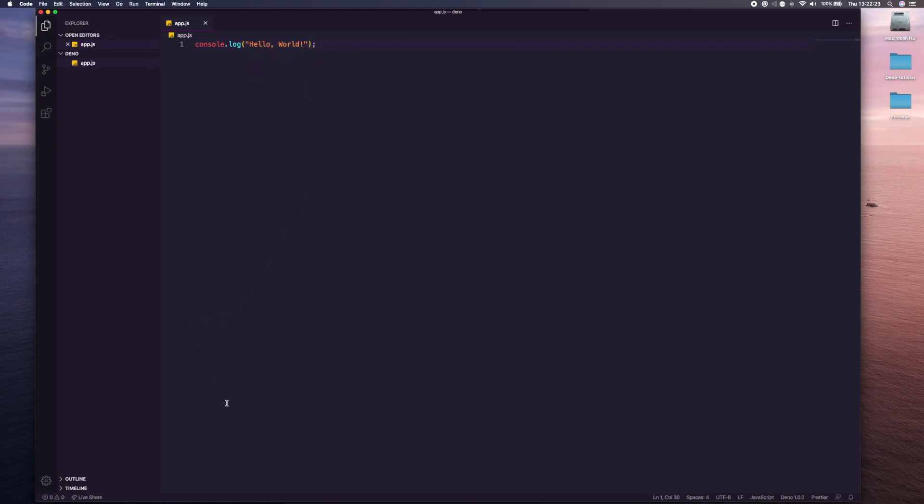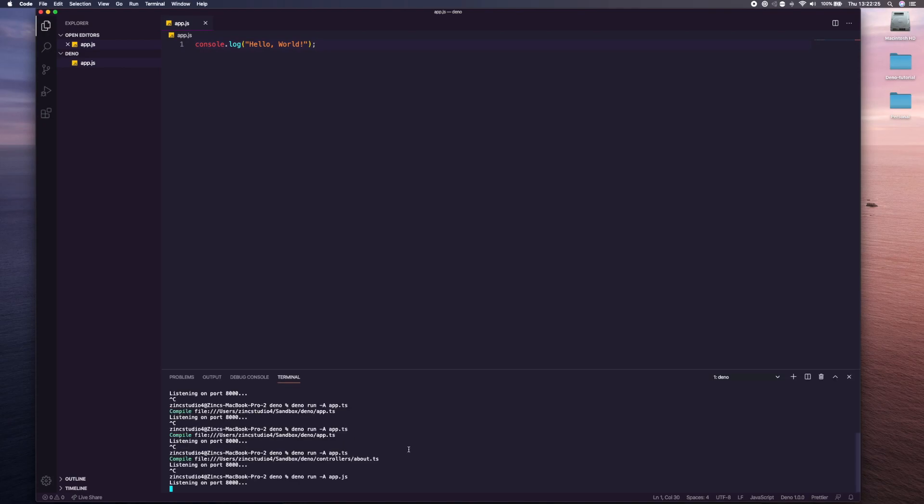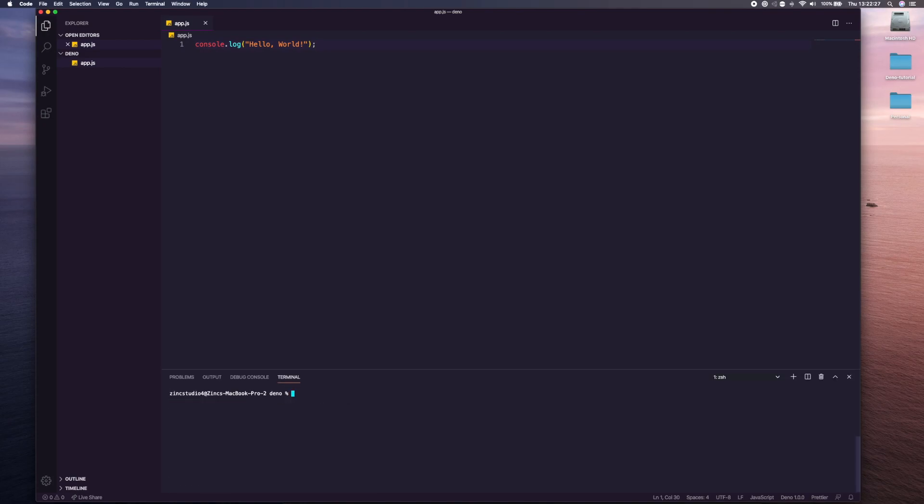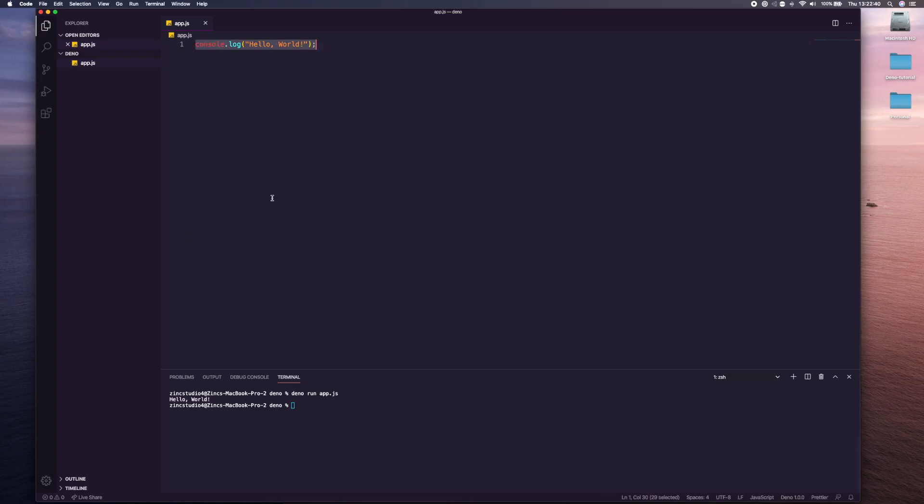Hit save and then I'm going to open up my integrated terminal and I'm going to run dino run. If I just run the app you see we get hello world in the terminal, perfect.